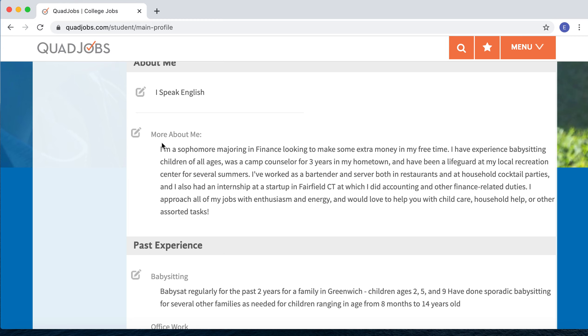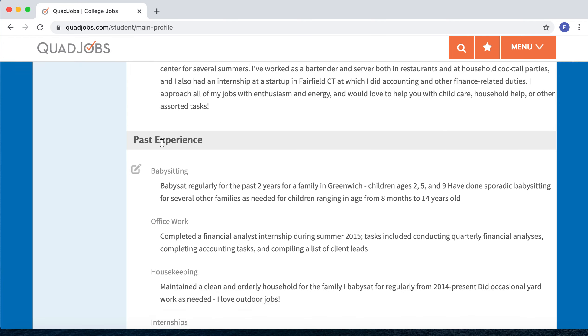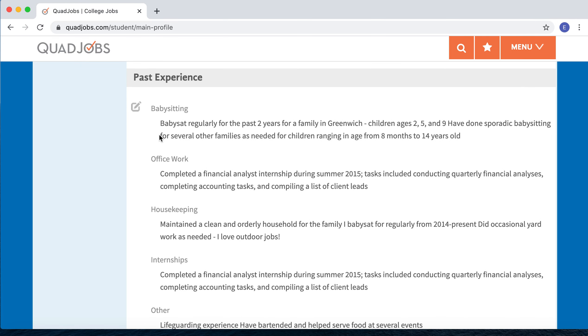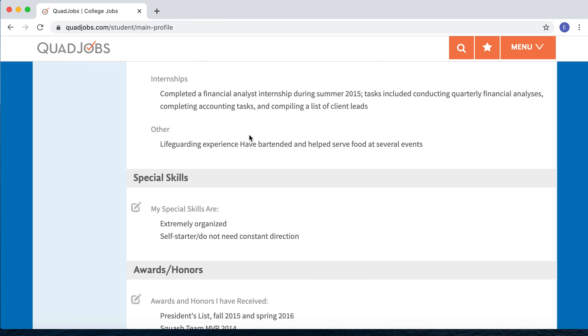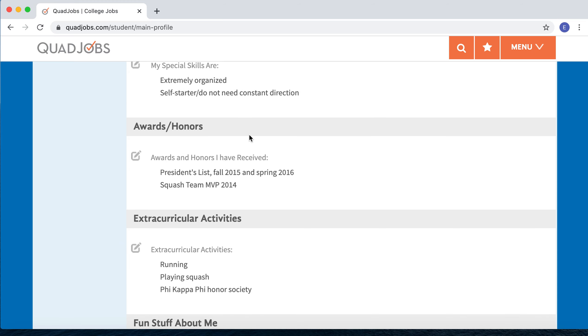Then you can give your experience. The categories that come up in Experience are categories of jobs we offer on the site, so this is your chance to show where you've worked in those categories and what types of experience you have. You can include special skills, any awards and honors you've received, extracurricular activities, and lastly, a bit of fun stuff about yourself.